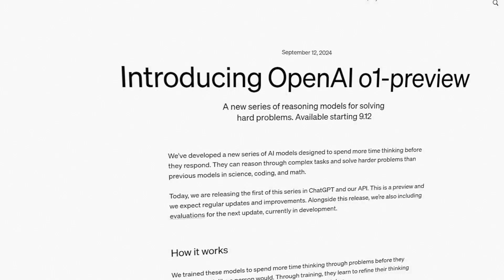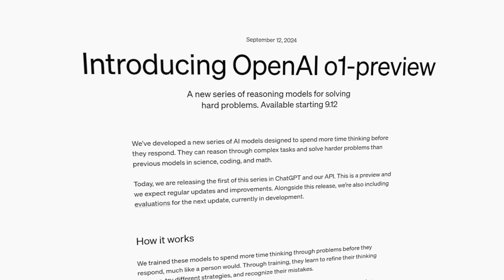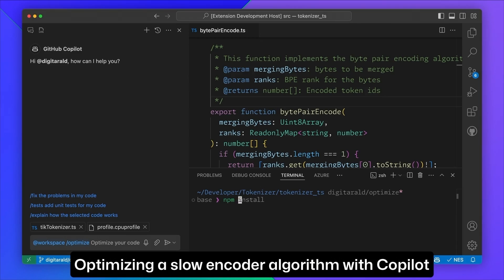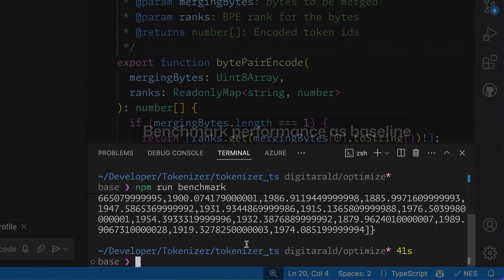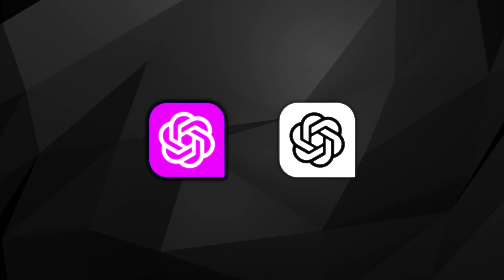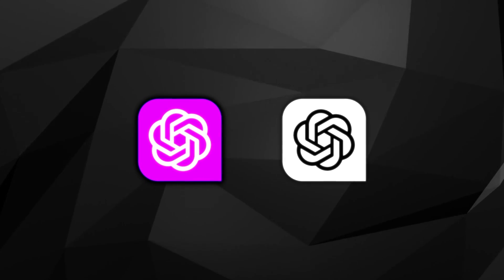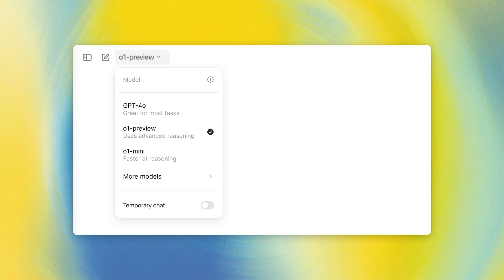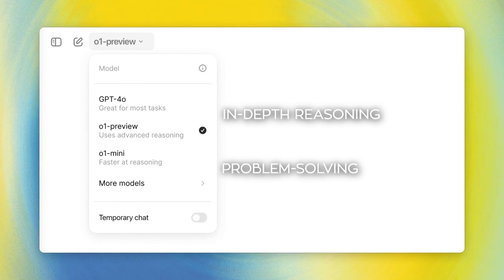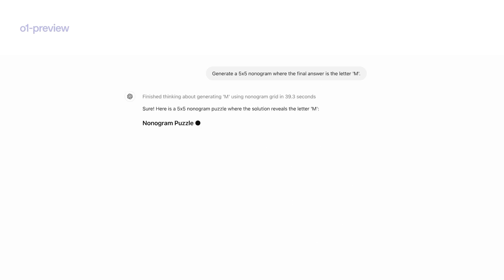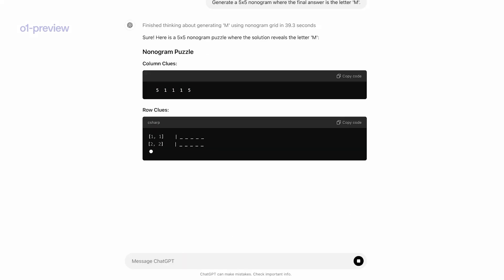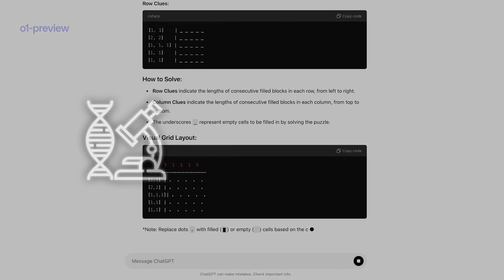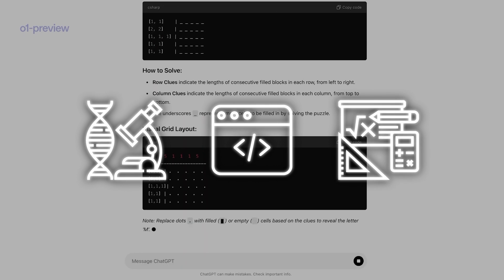Alright, so OpenAI o1-preview is part of a new series of reasoning models designed to tackle complex problems by spending more time thinking before responding. Unlike previous models like GPT-4 and GPT-4o, which focused on rapid responses, o1-preview emphasizes in-depth reasoning and problem solving. This approach allows the model to reason through intricate tasks and solve more challenging problems in fields such as science, coding, and mathematics.